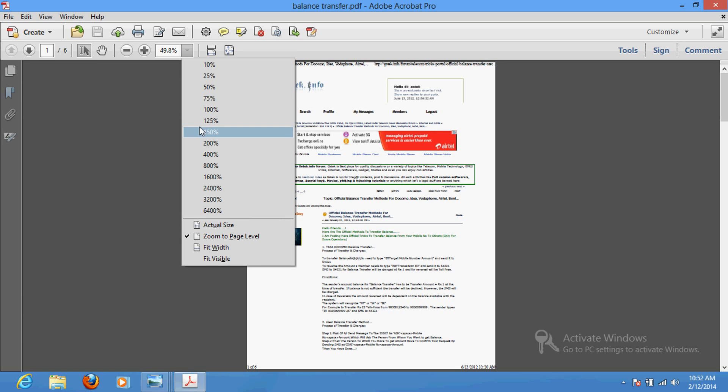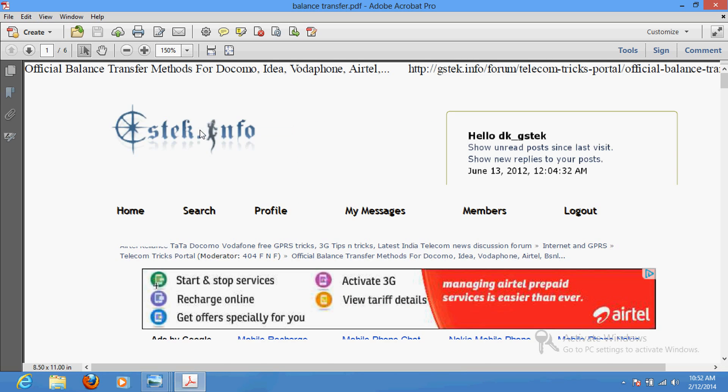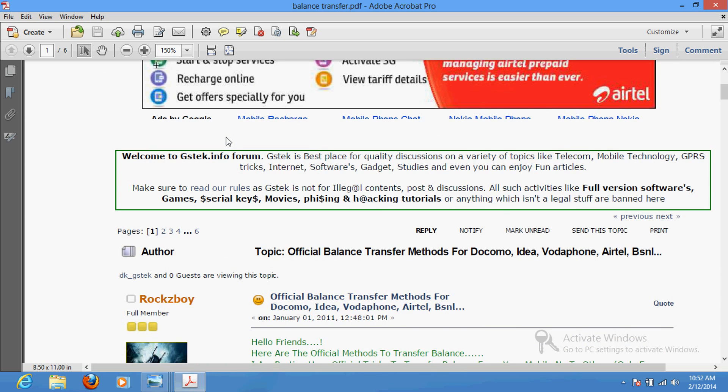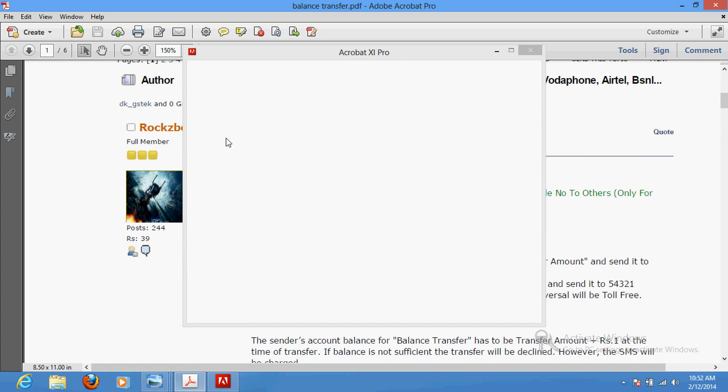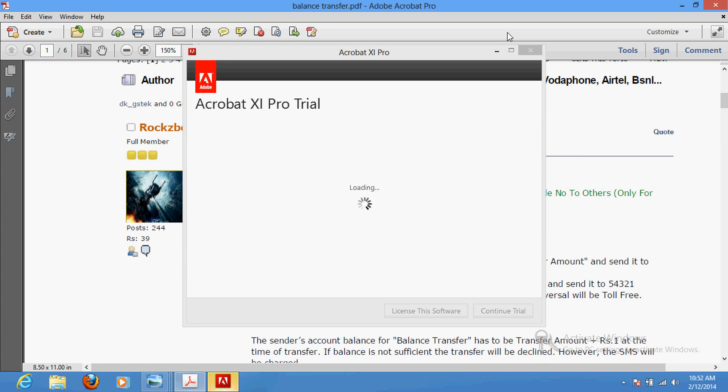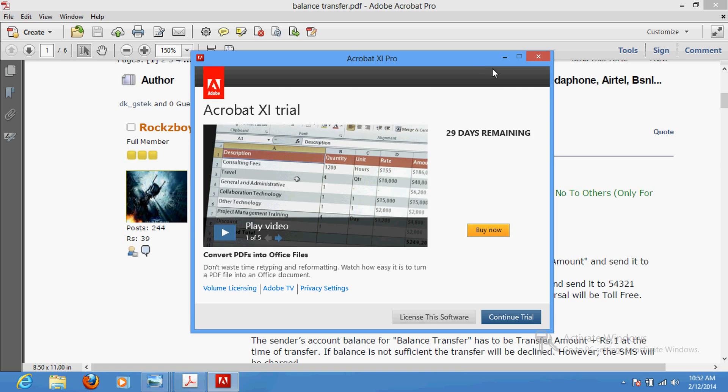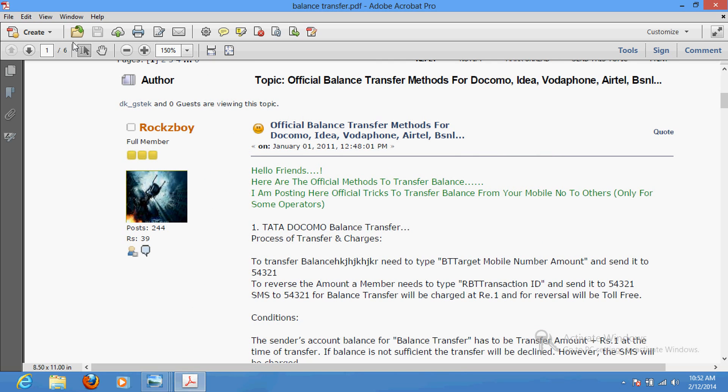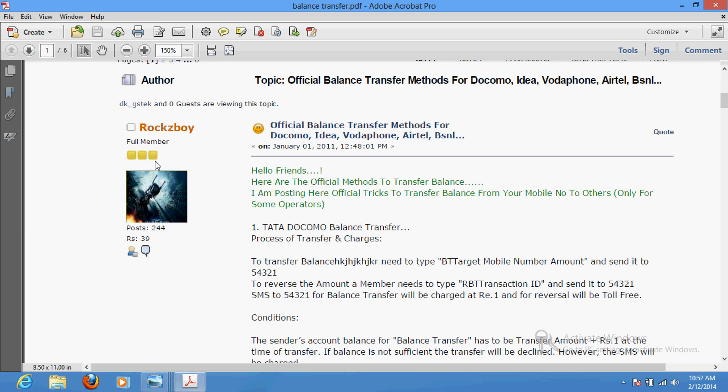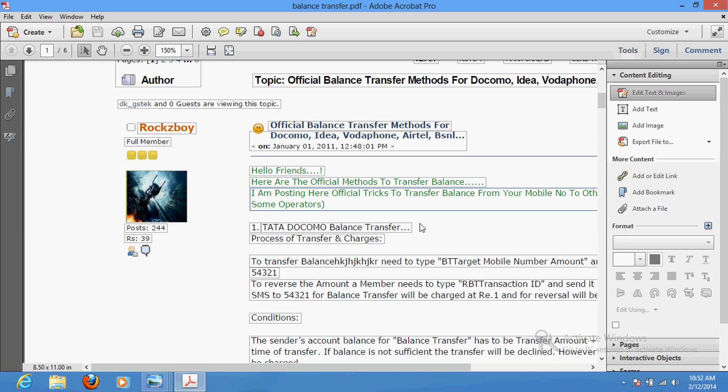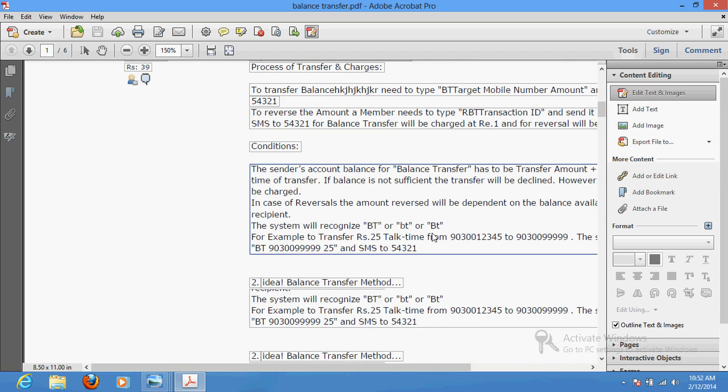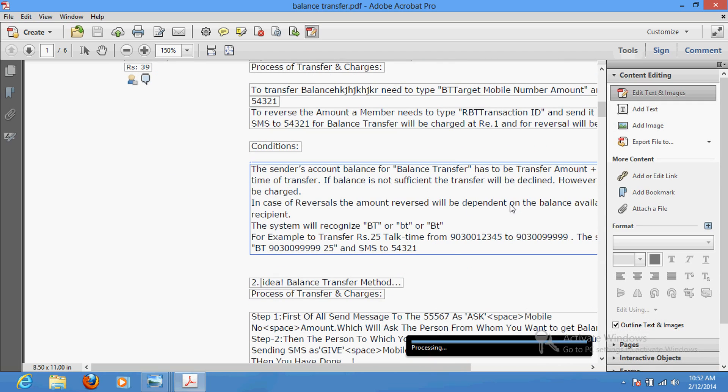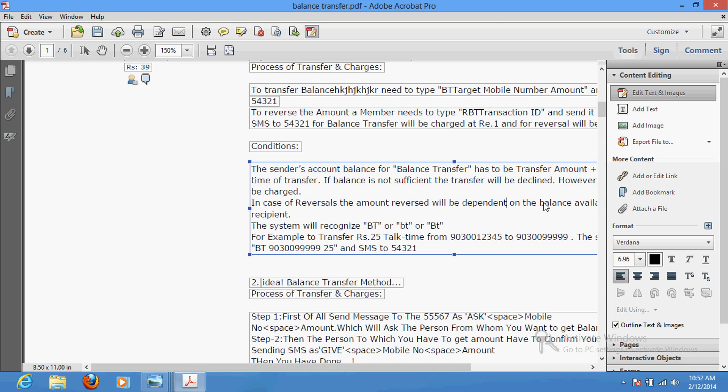Once you select it, go to - it's asking for activating trial - continue trial. Just go to the Edit button and click 'Edit Text and Images'. Once you click there, it will automatically open in a format that can be edited. Let's see how to do that - just erase it...